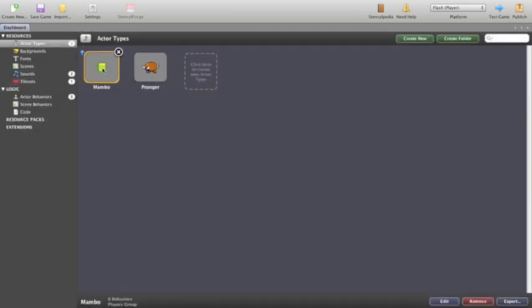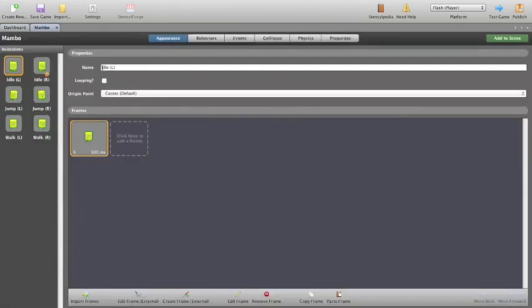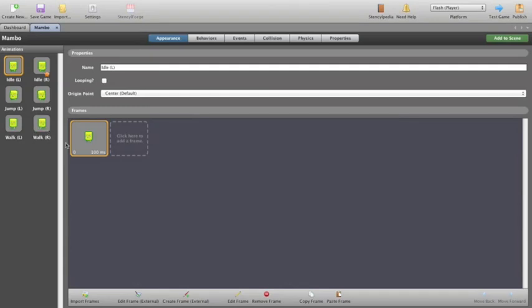We can see we've got two actor types. We've got Mambo, who's our hero of the piece, or our player, who has some animations already selected for it. So he's left, right, jumping left to right, walking left to right, etc.